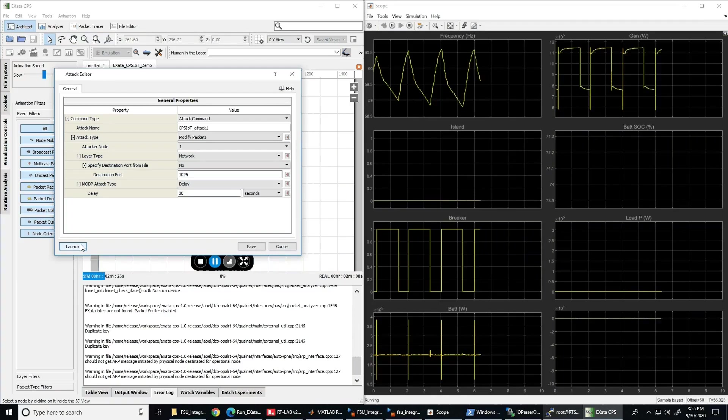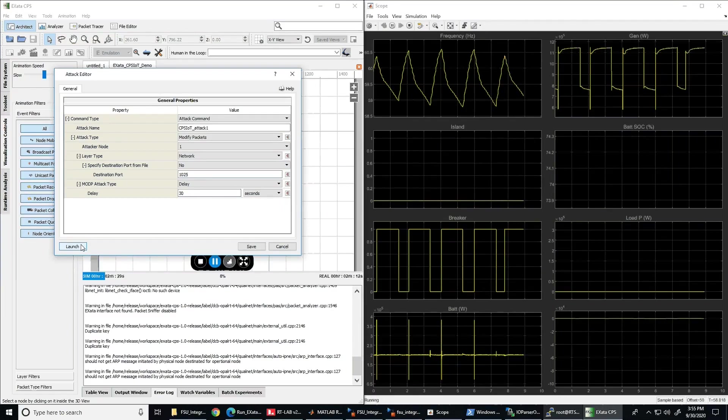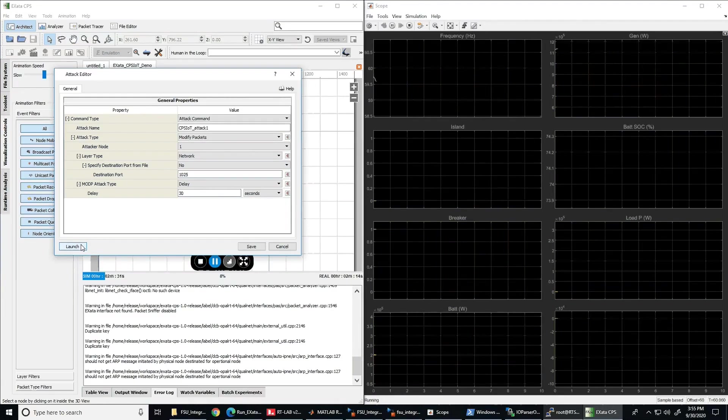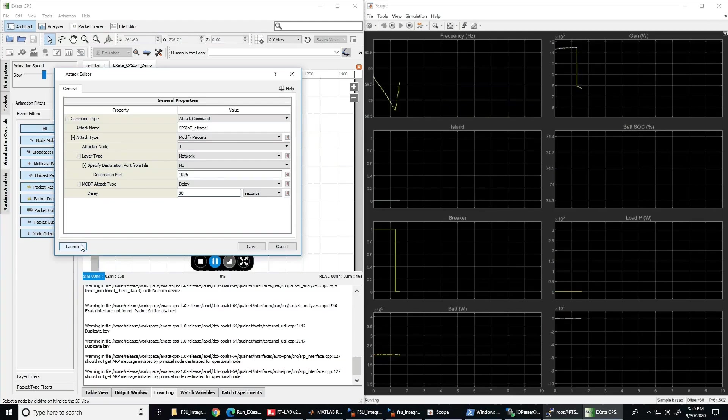Now we can just wait for the right timing to execute the time delay attack. The right timing will be when the frequency is going down, thus the sheddable load is still connected but the frequency measurement has not reached the shedding threshold.